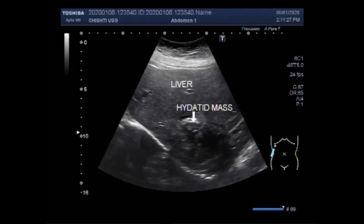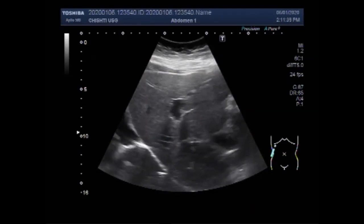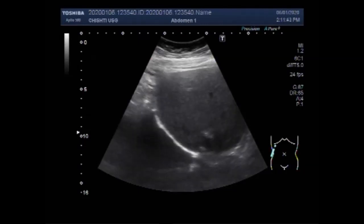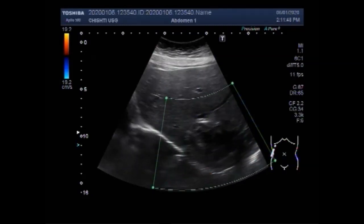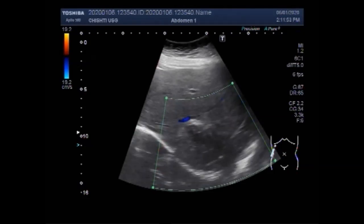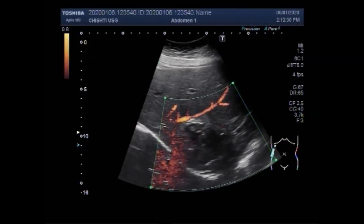This classification was proposed by the World Health Organization in 2001, and the cysts or hydatid mass seen in this video, according to the WHO classification, comes in the stage of CE5 — that is the inactive degenerative stage.